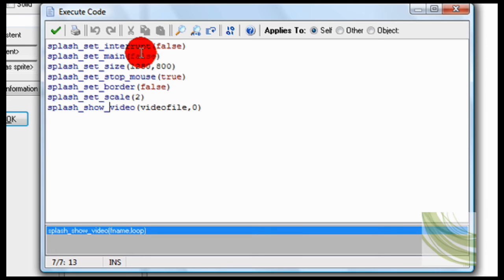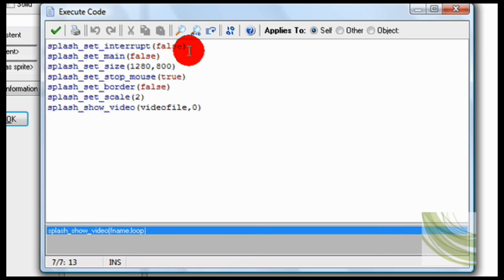And splash set interrupt false, meaning that you can't press the escape key to close it. Otherwise, if you press the escape key, then it would exit it out, and I don't want that.